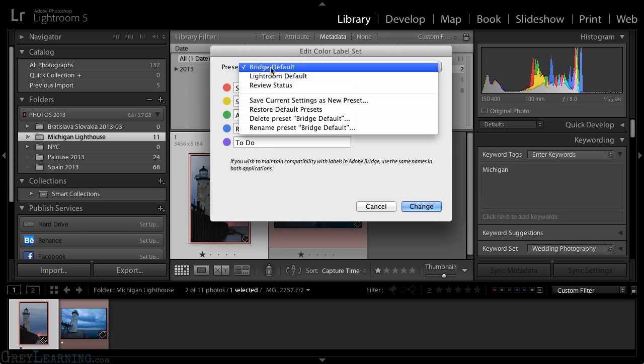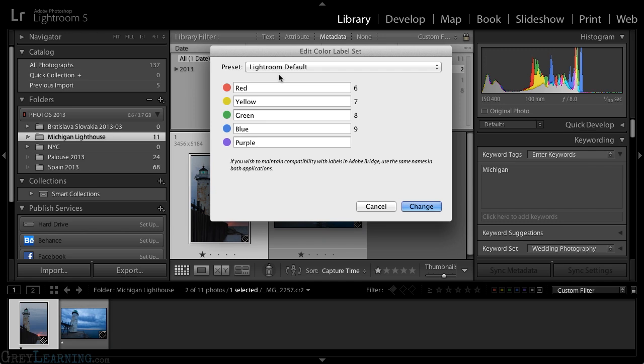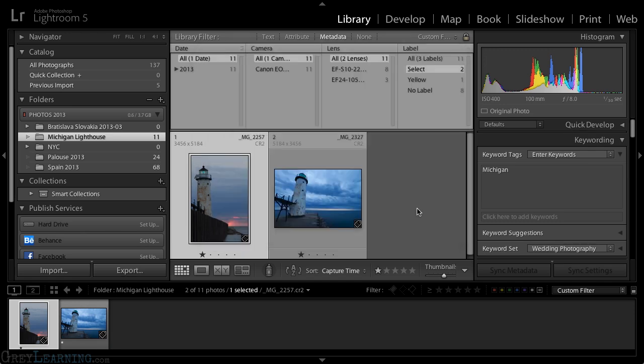I'll make sure to change my settings back to Lightroom default, and then I'll go ahead and click the change button. Of course, in this case, I could have also clicked cancel since that's the same setting I had used initially. And because I'm now back to the Lightroom definition of color labels, you'll notice that the images no longer present a color. I don't see a red border around them, for example.